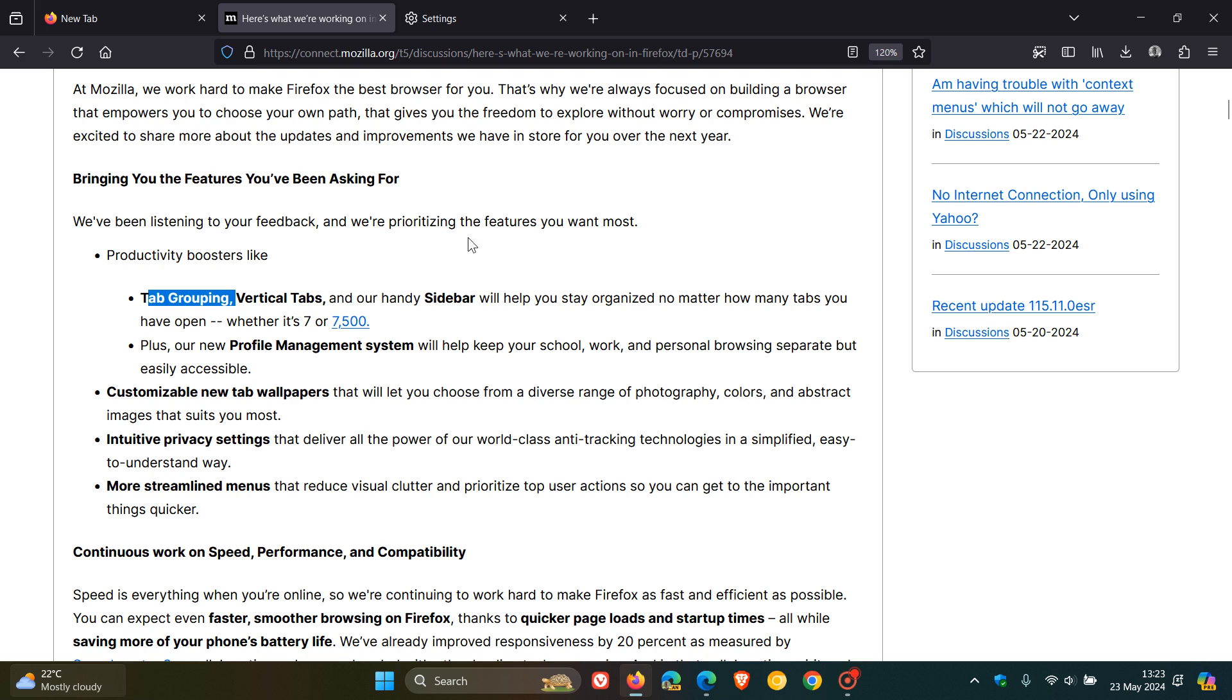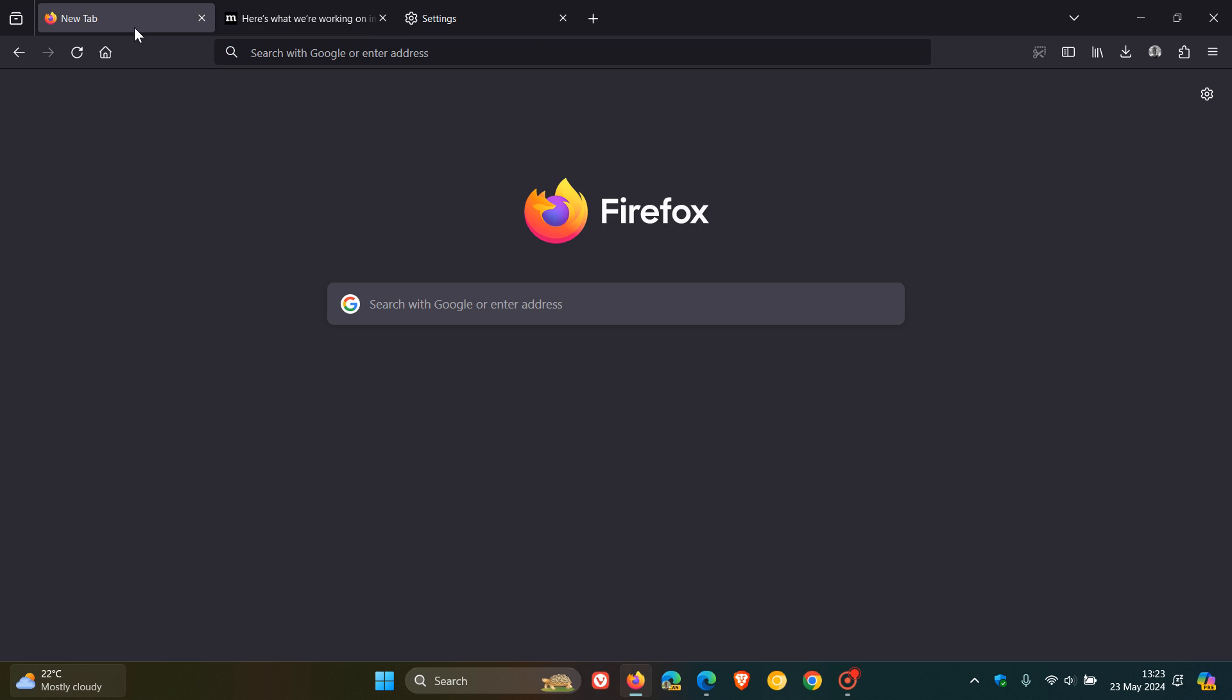So we've got tab grouping, vertical tabs, profile management system, new tab wallpapers, new privacy settings, and more streamlined menus, which will be making their way into the Firefox web browser in future updates.